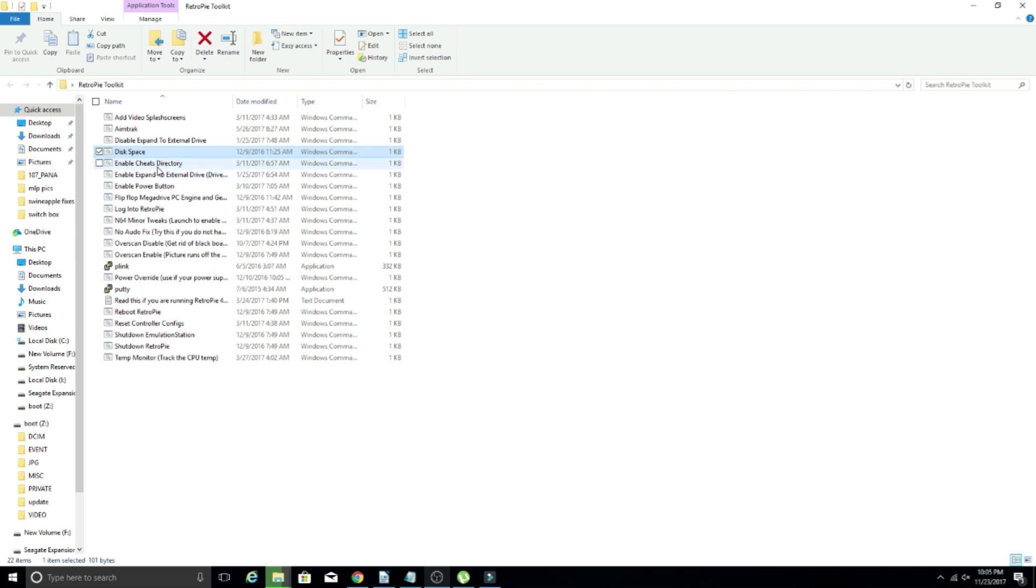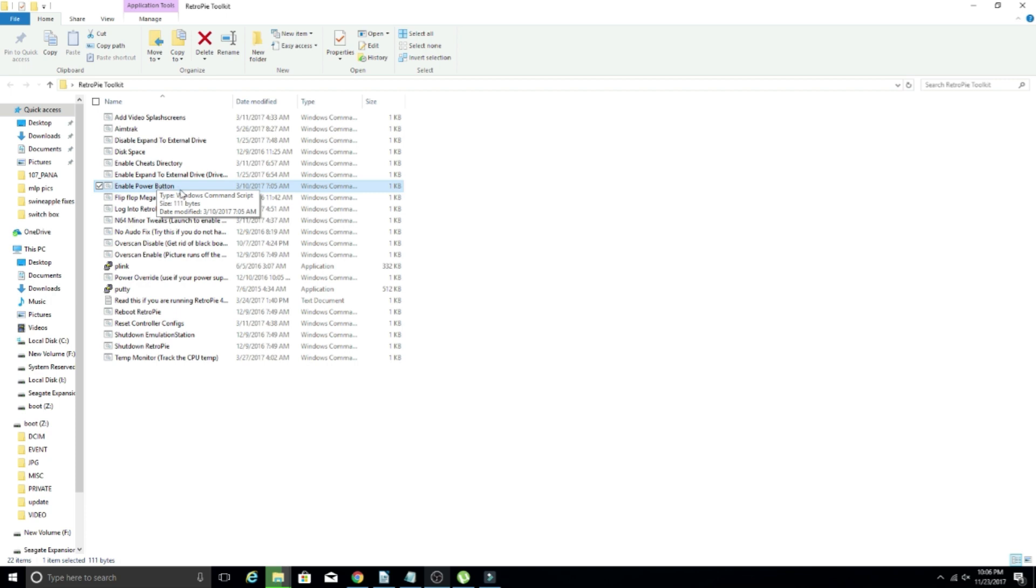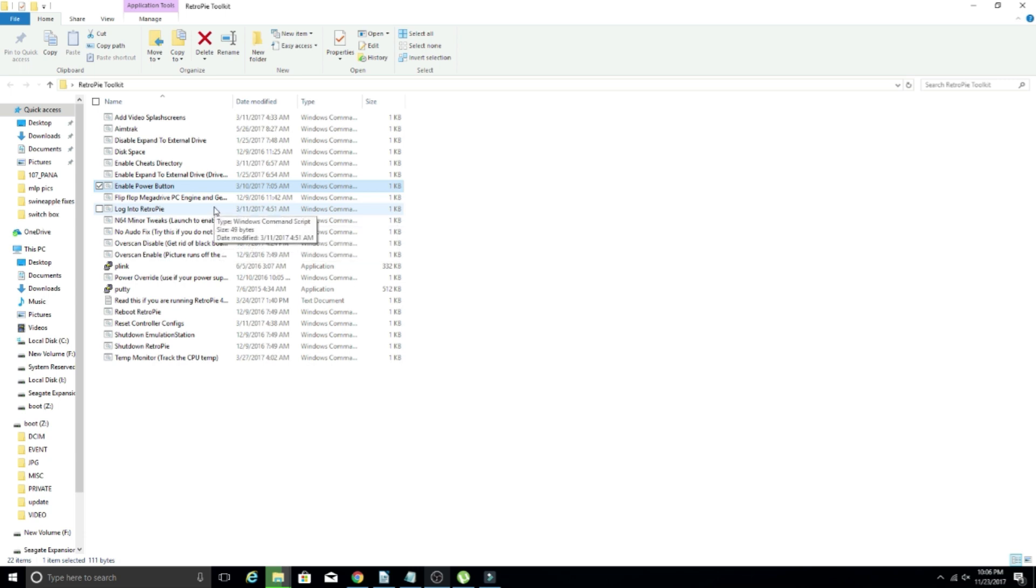Enable cheats directory, never used that. Enable power button, so this one's a good one. I used to do this by hand and just type in the commands and whatnot. But if you want to use the standard power button script, and I've done a video on the power button script before, you can just double click this and it'll run through, install that script on your system. You're ready to install a power button without having to type anything. So that is one of the great ones.